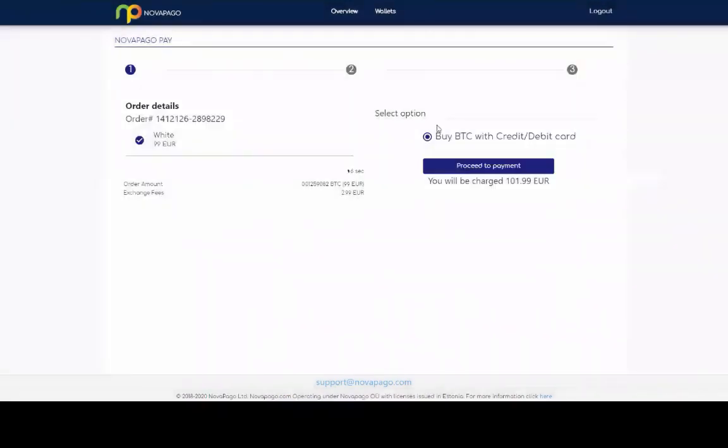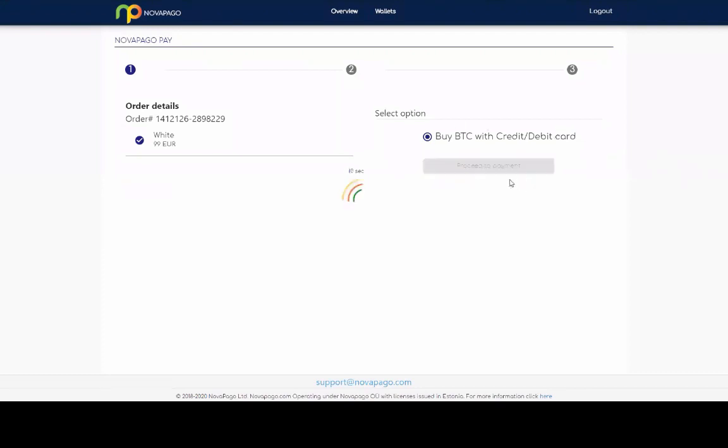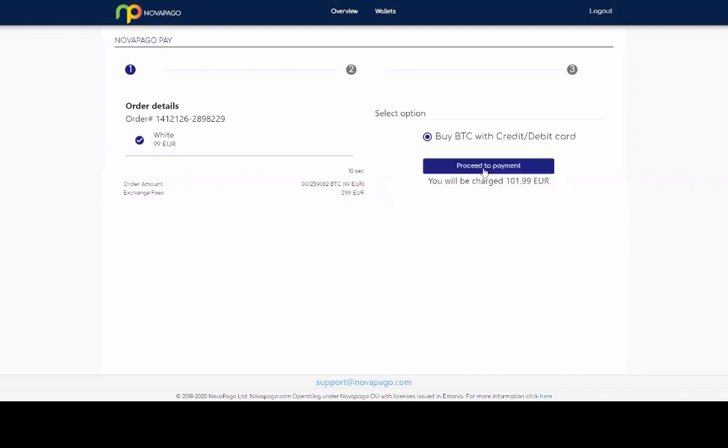So buy B2C with credit card. Yeah, debit card select option. So that's what we're doing. I'm using the visa card. So there's a small fee on top. So proceed to payment.